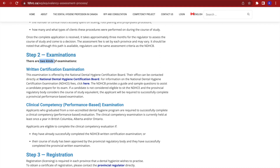There are two kinds of exams. One: the written certification exam. And second: the clinical competency performance-based exam, which is very straightforward — dental assisting has that, dentistry has that, and now dental hygiene has that. This examination is offered by the board, and their office can be contacted through the information we just saw. The NDHCB also provides a guide and sample questions for candidates to prepare for this exam. We will check the prep exams in just a minute.